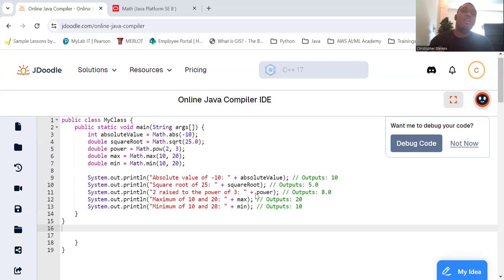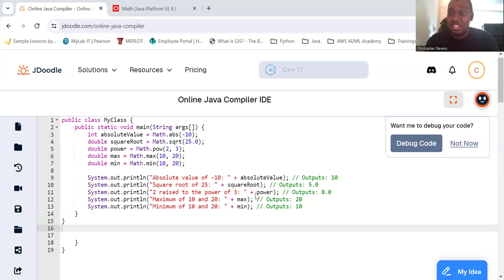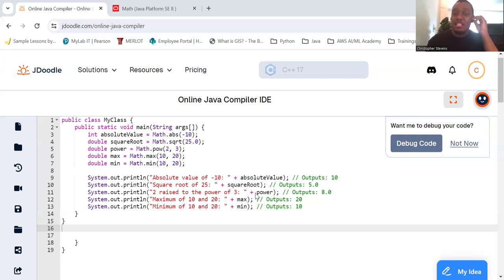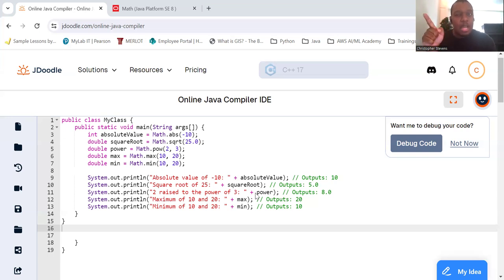The math class in Java is part of the java.lang package which is automatically imported into every Java program. You don't need to import any additional packages to use it. Key features: the math class provides static methods for various mathematical operations. You call these methods using the class name math dot static. More on that later.